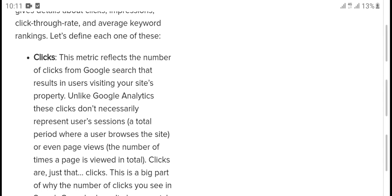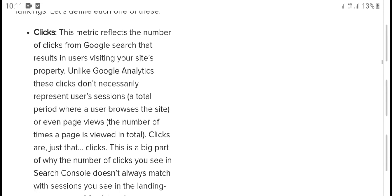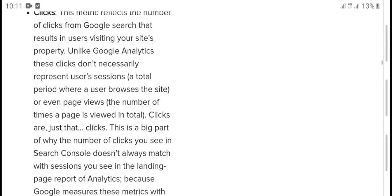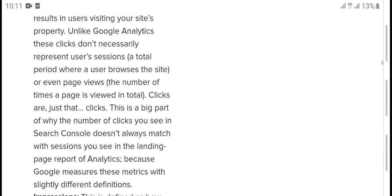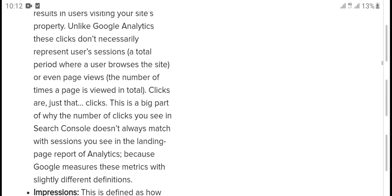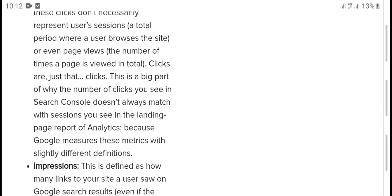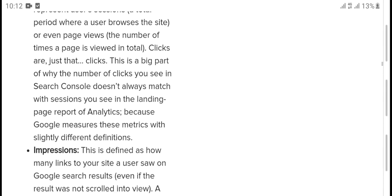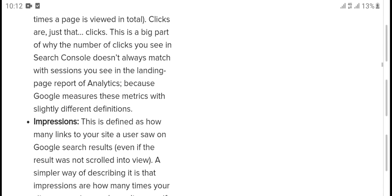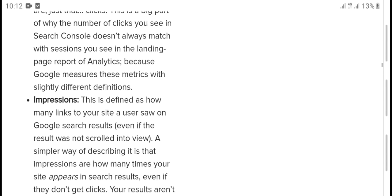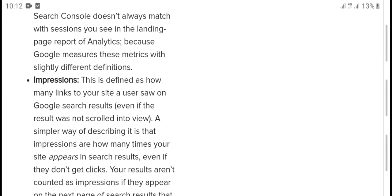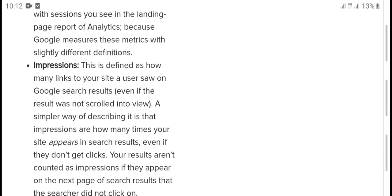Properly, unlike Google Analytics, these clicks don't necessarily represent user sessions (a total period where a user browses the site) or even page views (the number of times a page is viewed in total). Clicks are just that - clicks. This is a big part of why the number of clicks you see in Search Console doesn't always match with sessions you will see in the landing page report of Analytics, because Google measures these metrics with slightly different definitions.